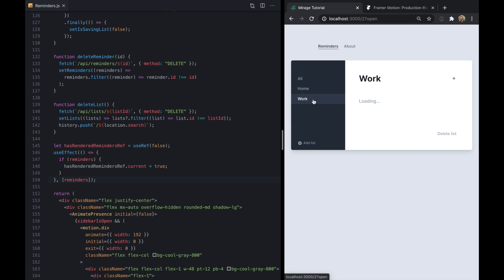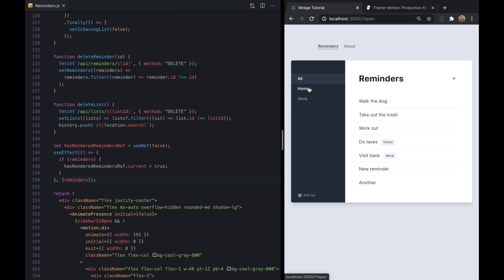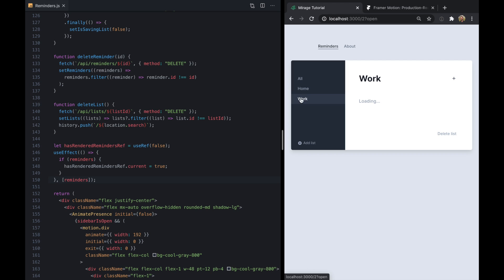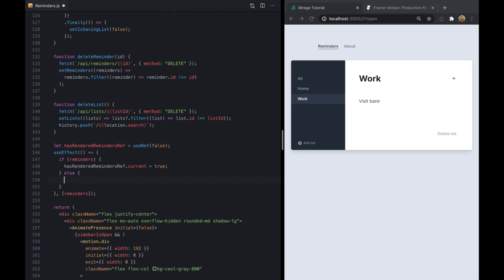So that's pretty cool. And we see here as we change lists, we don't see the animation. So you know, you can kind of do whatever you want here. This is kind of the beauty of this library in React is that we have kind of total control here. So if we don't have reminders, that means we're fetching them again. We can just reset this back to false.